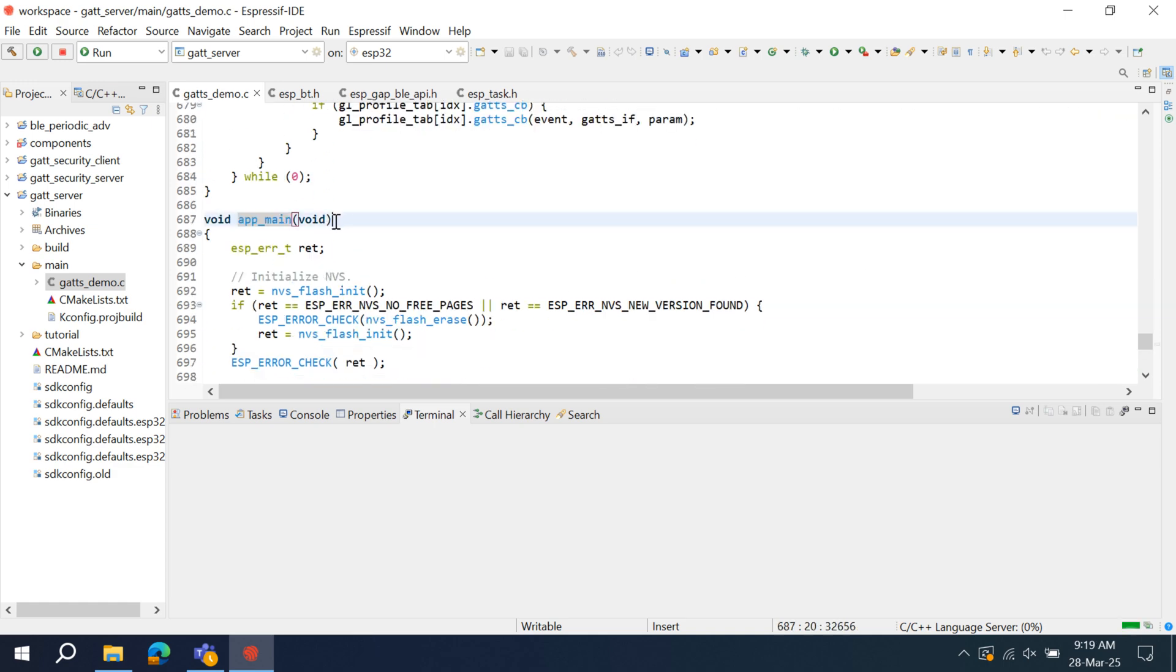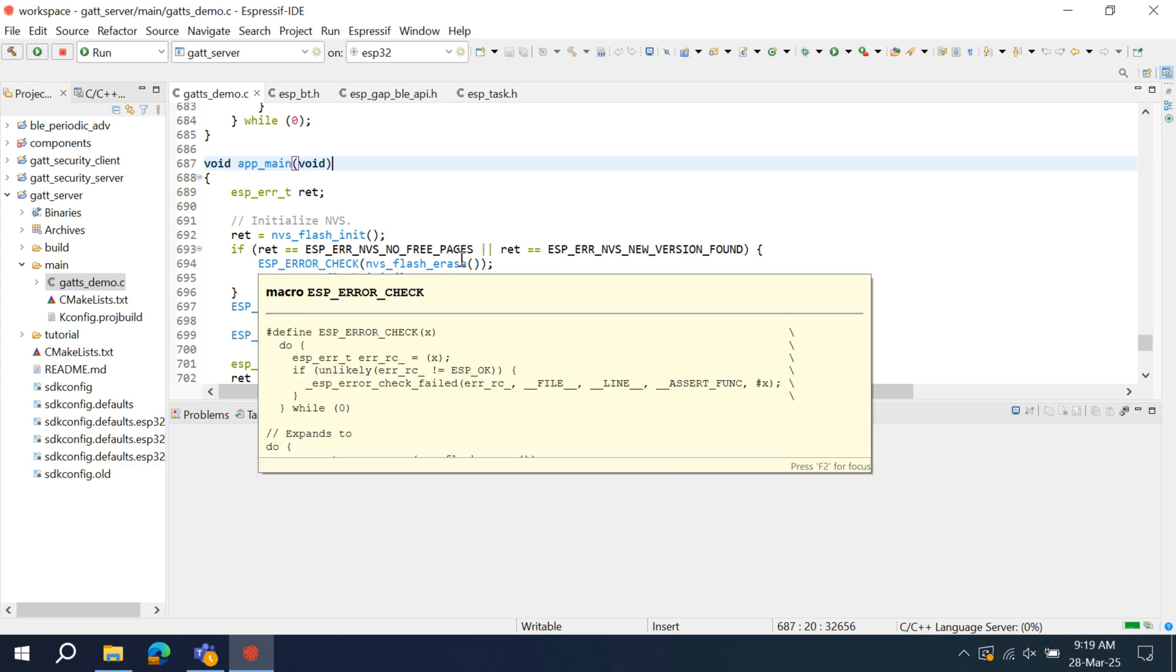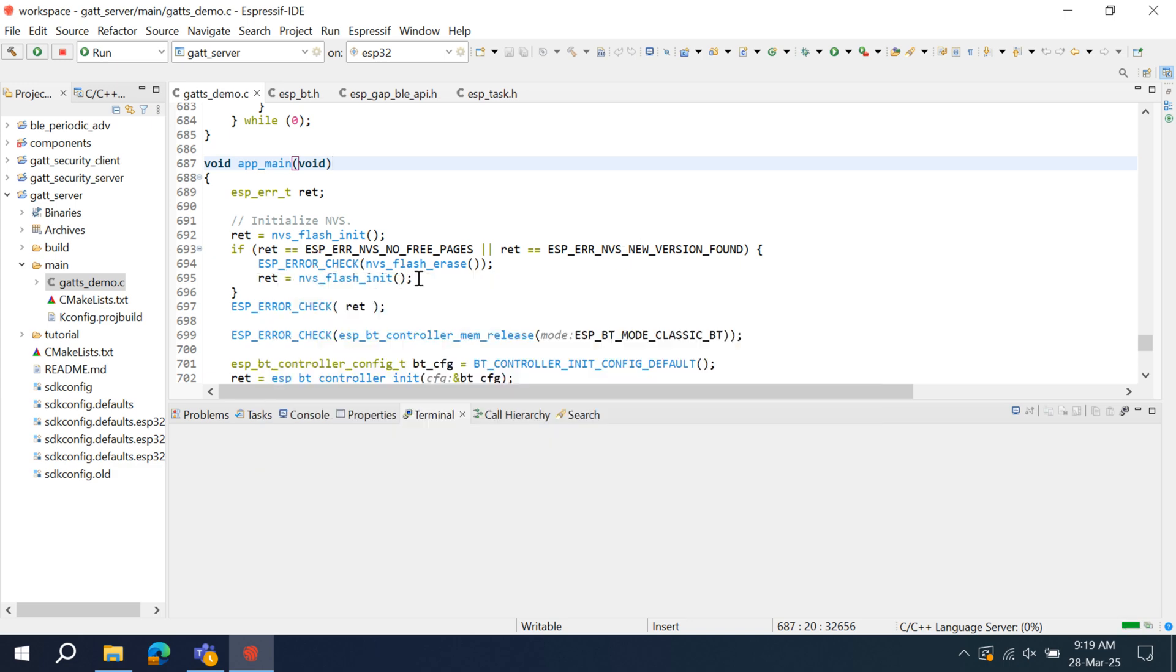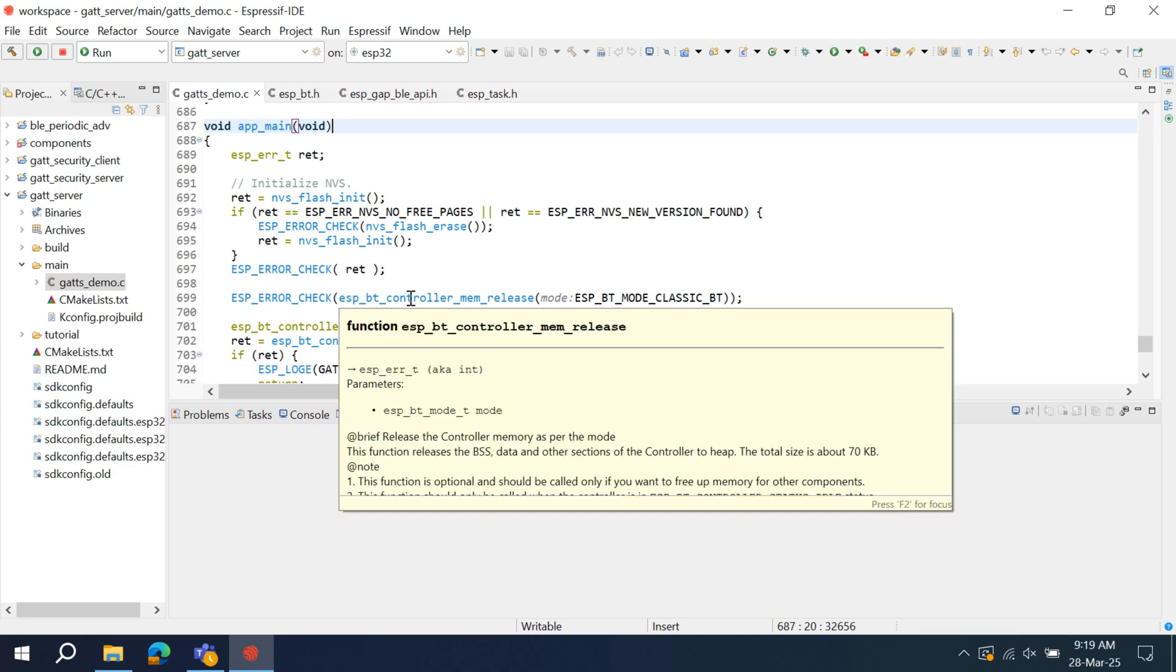Go to the bottom of the code, where the main function is written. The Bluetooth stack initialization starts with initializing the NVS. NVS is important because when Bluetooth is initialized, it also needs some flash memory to store its keys and all. The second function is MemRelease. Here, it releases the BSS data and other sections of the controller to heap. This is just written for the safer side, and can also be written to prevent memory leak.